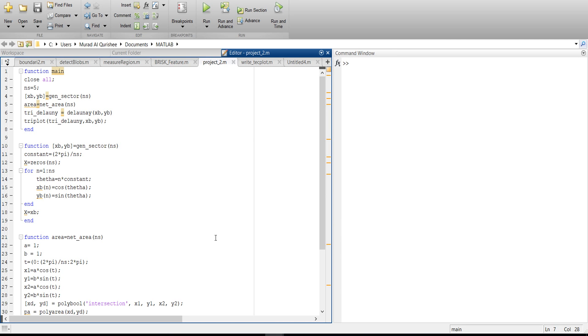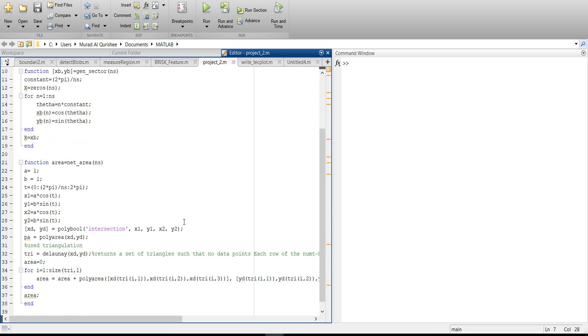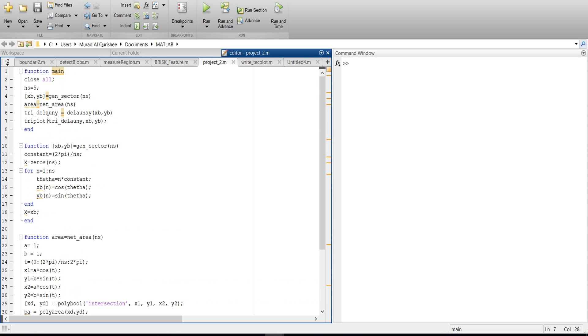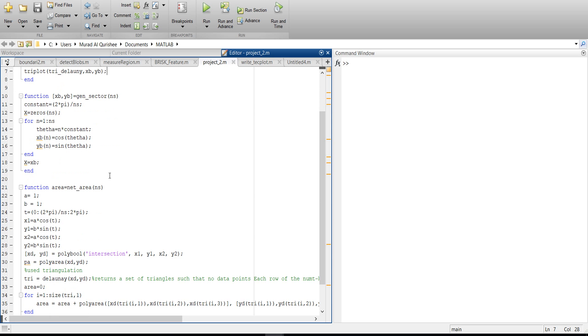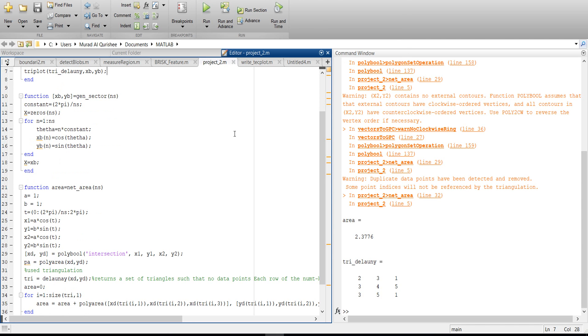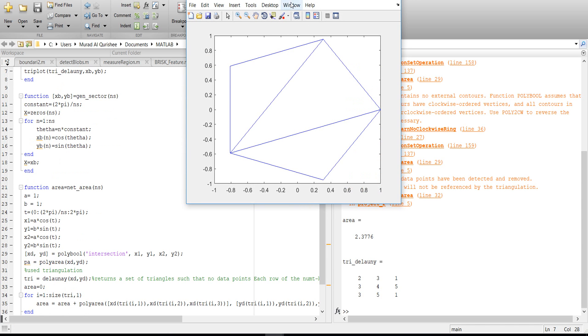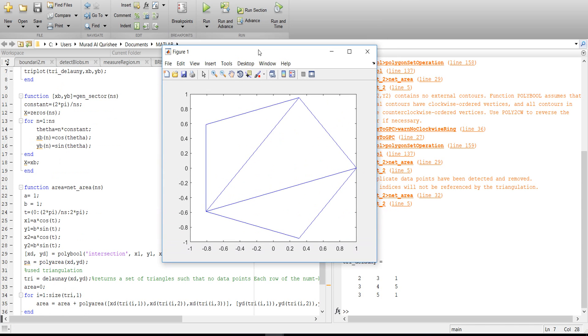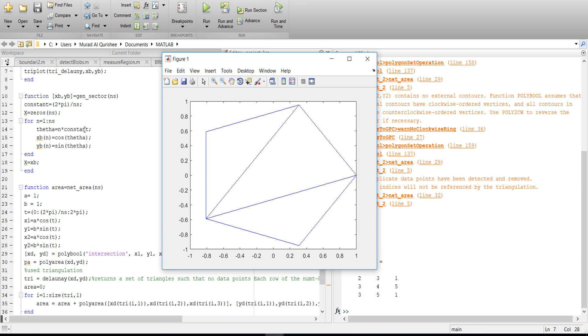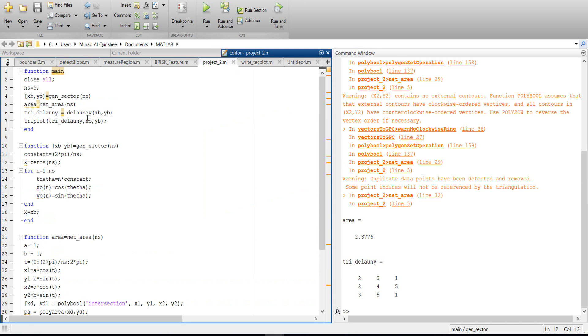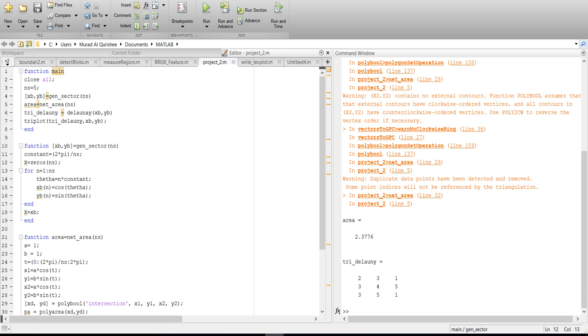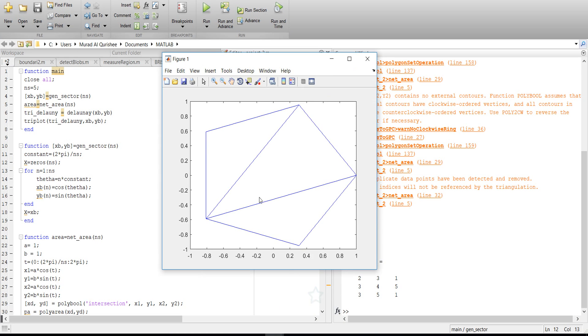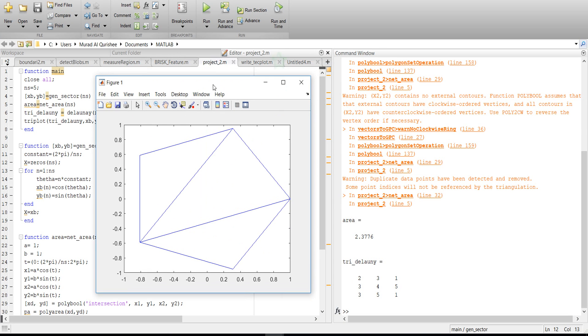Delaunay triangular area and its coordinate - so this is my code and let's run it and see. This is for a number of sectors, S equals 5, and I got this type of triangle.